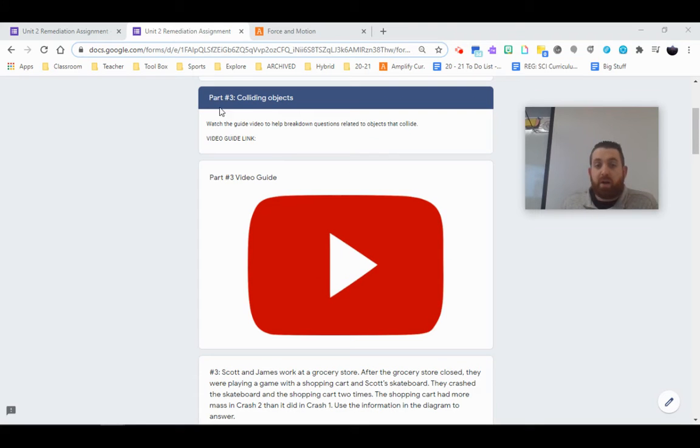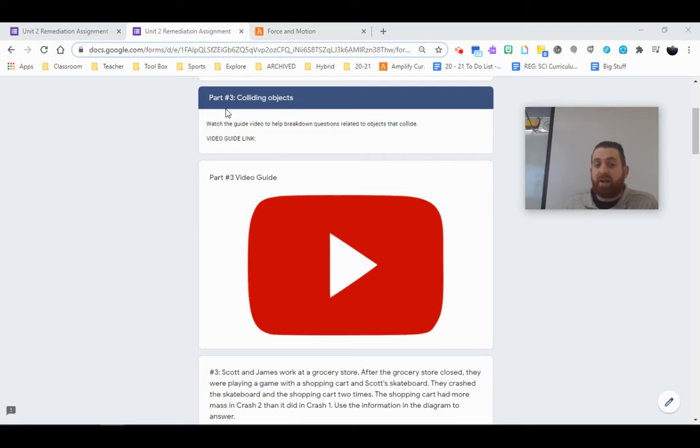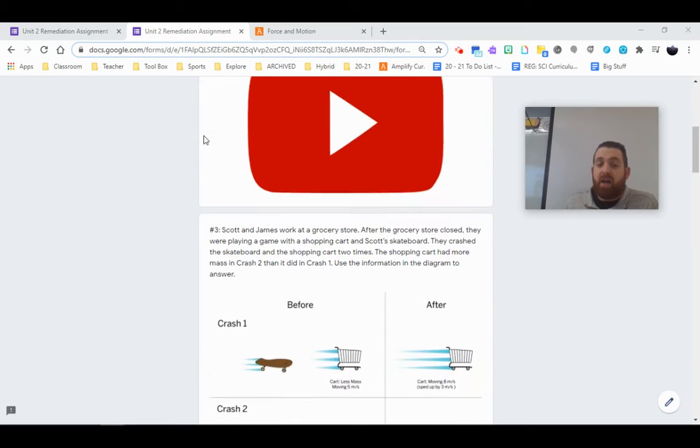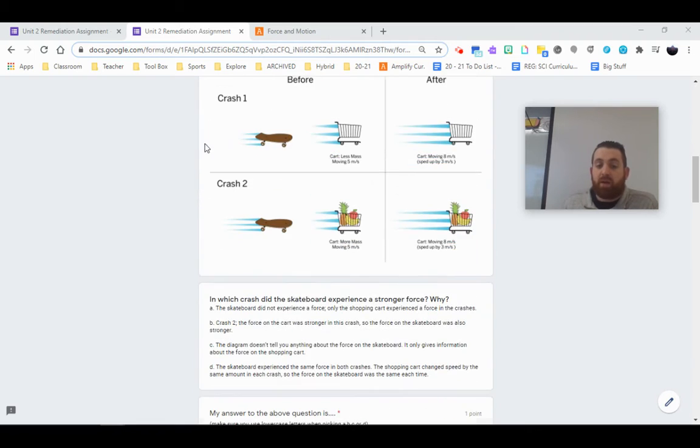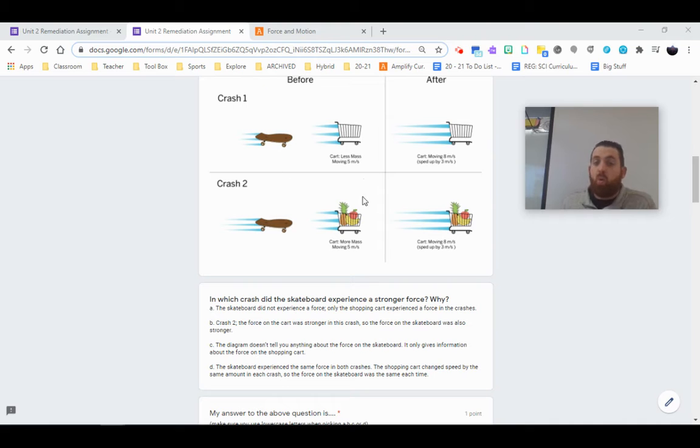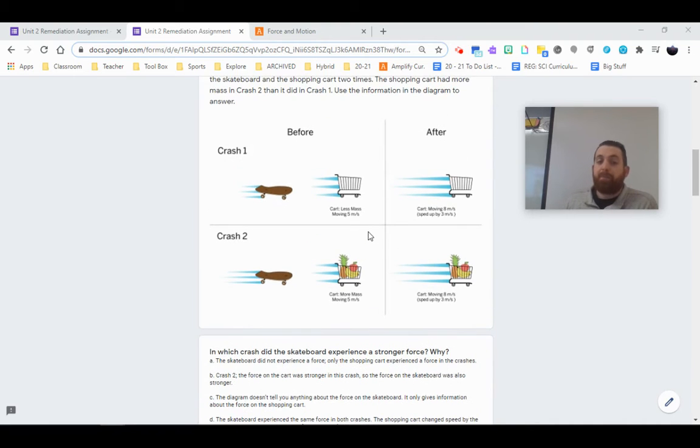Hey everybody, Mr. Regan here, and we're going to be looking at these part three questions from the summative that deal with colliding objects and then more importantly, how objects experience force or different forces when they collide.